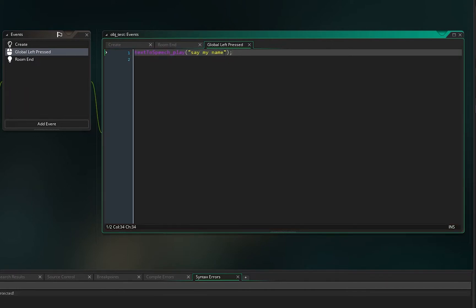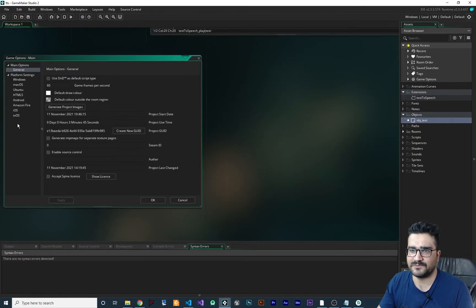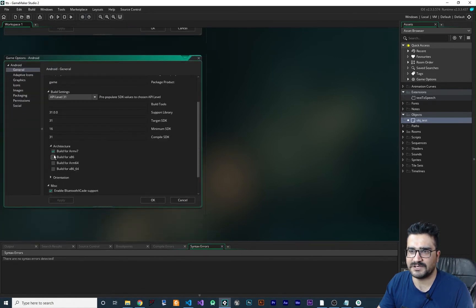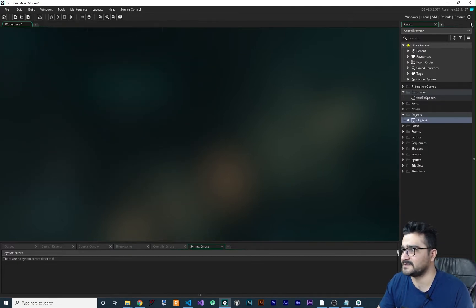For the click event, call text_to_speech_play() and pass in the string 'say my name'. Whatever text you put in there, it will say it. Before running, go to Game Options, then Android, go to ARM architecture and select all of them so the game can install on all devices.